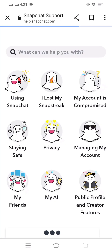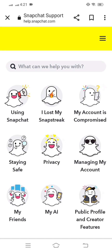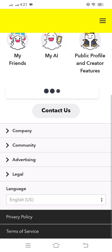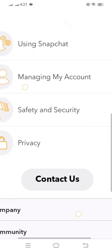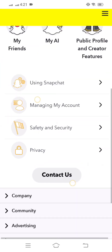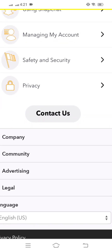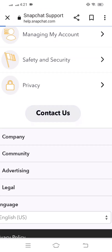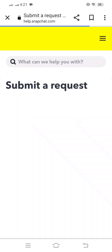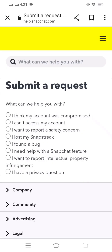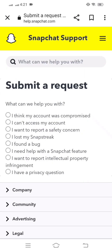Then simply scroll down and you will see the 'Contact Us' option. Click on 'Contact Us' and here you can see a lot of options. You can see the second option: 'I can't access my account', so click on this.